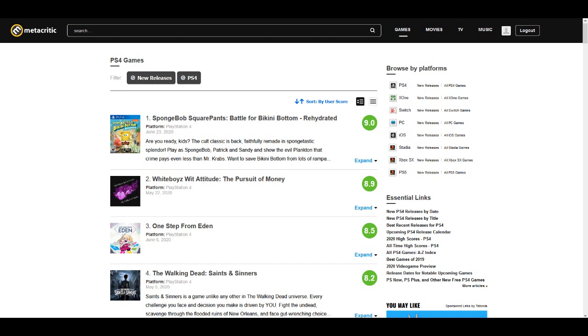And y'all know that's what really matters anyway. The Metascore, that's all crooked stuff anyway. What matters is the user score. And White Boy's Way Attitude about to take that number one spot from that Spongebob Squarepants fool.